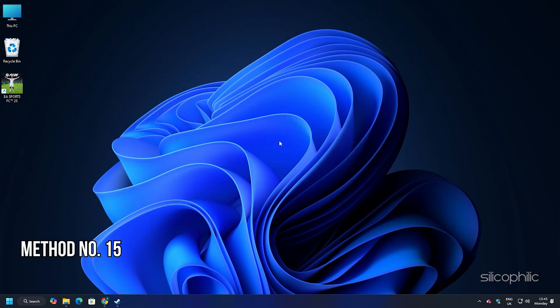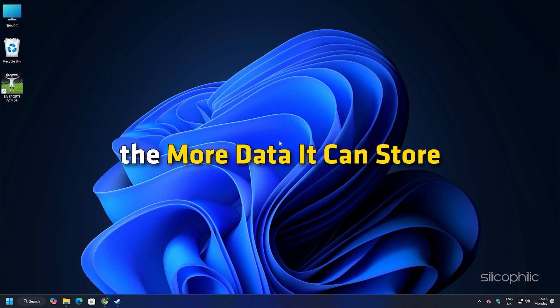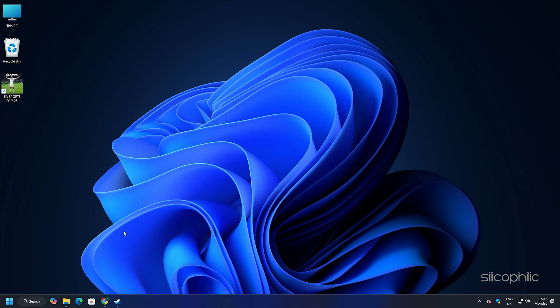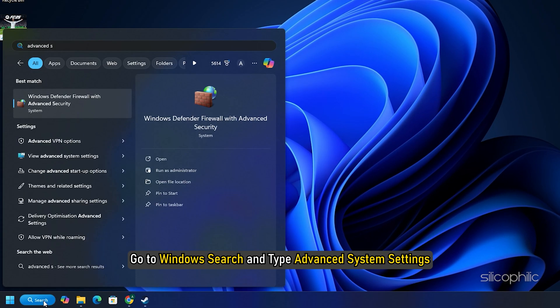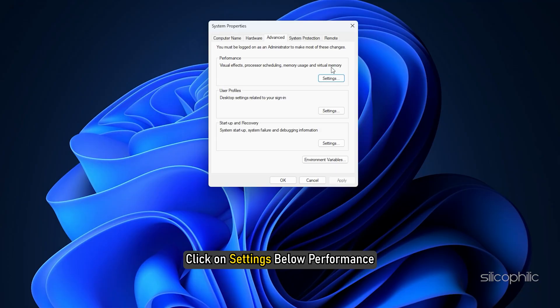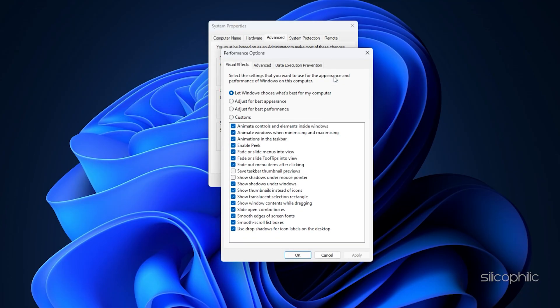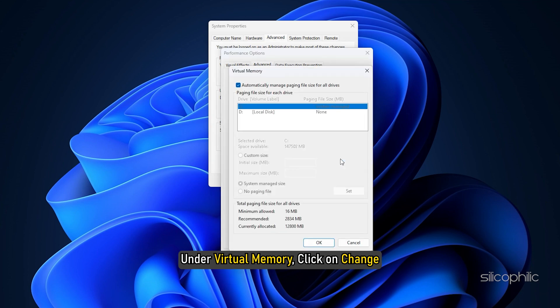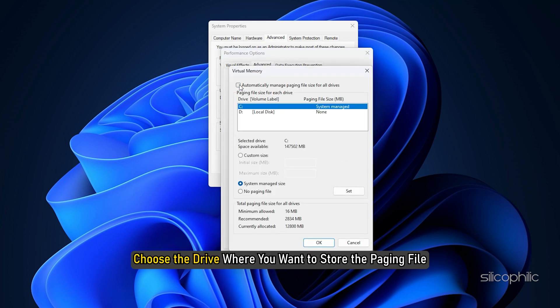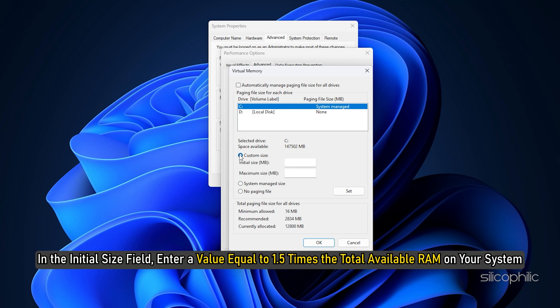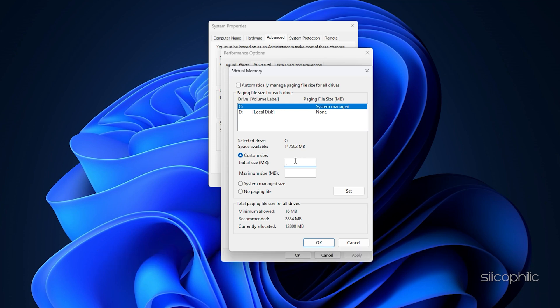Method 15: Increase VRAM. The more VRAM your system's graphics card has the more data it can store. So this will enable it to handle higher resolution textures and run your game smoothly without crashing. Go to Windows search and type advanced system settings. Select the top search result. Click on settings below performance. Next head to the advanced tab. Under virtual memory click on change. Uncheck automatically manage paging file size for all drives. Choose the drive where you want to store the paging file. Select custom size. In the initial size field enter a value equal to 1.5 times the total available RAM on your system. In the maximum size field enter a value that is 3 times your total RAM.